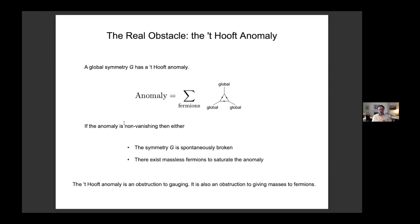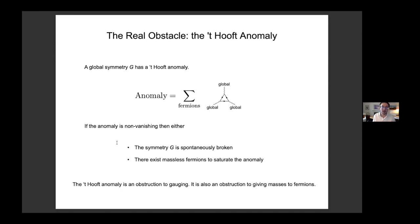The 't Hooft anomaly gives you very powerful information about the quantum field theory. For purposes of this talk, the 't Hooft anomaly should be viewed as an obstruction in two independent ways. Firstly, if the 't Hooft anomaly is non-zero, it's an obstruction to gauging the symmetry — you can't couple this global current to a gauge field consistently, because the 't Hooft anomaly would be promoted to a gauge anomaly, and theories with gauge anomalies are sick.